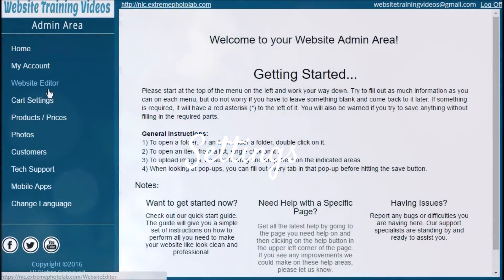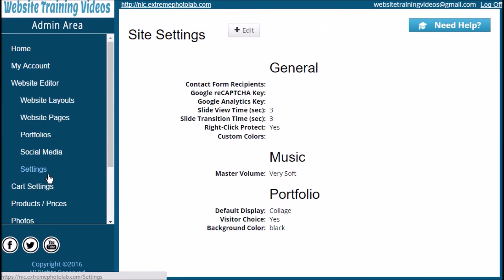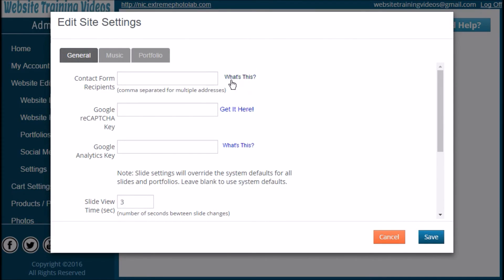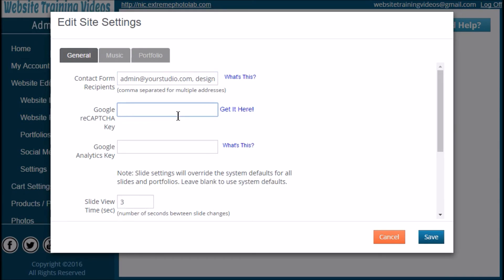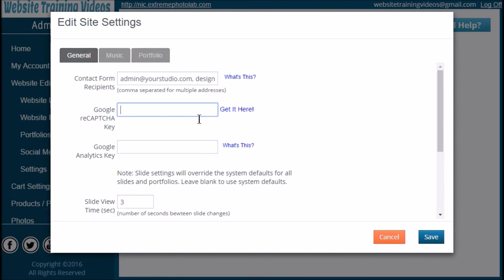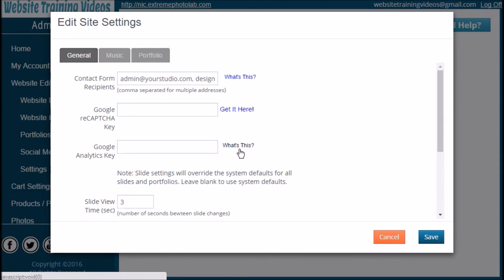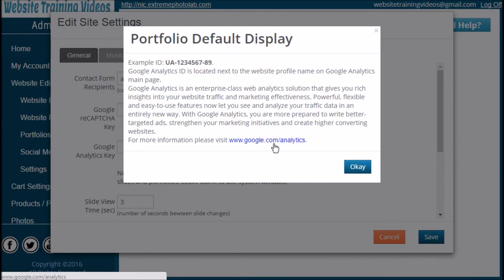Now let's look at Settings. Under the left navigation panel click Website Editor and Settings — here are several general settings for your website to go through. Click the Edit button. The first thing to look at is the contact form email: this is where you put the email addresses of people who will receive contact form submissions. We'll cover creating a contact form in another video as it's a bit more in depth. If you have a Google reCAPTCHA key, here's where you put it — it keeps robots from sending you spam mail. Google Analytics is another great tool that helps you track all sorts of activity on your website, such as what browsers are being used and what countries people are viewing your site from. Click 'What's This' to see an example of what a Google Analytics ID looks like and how to get it.